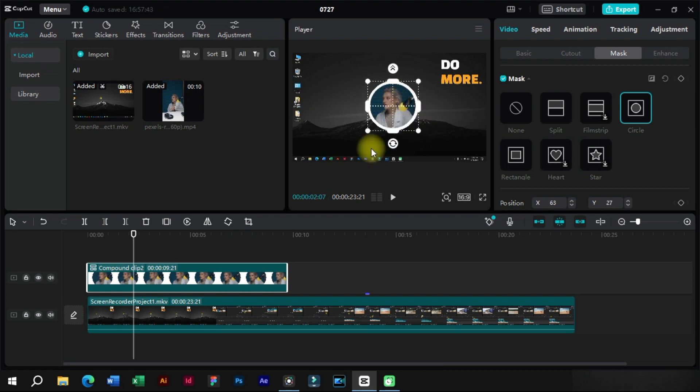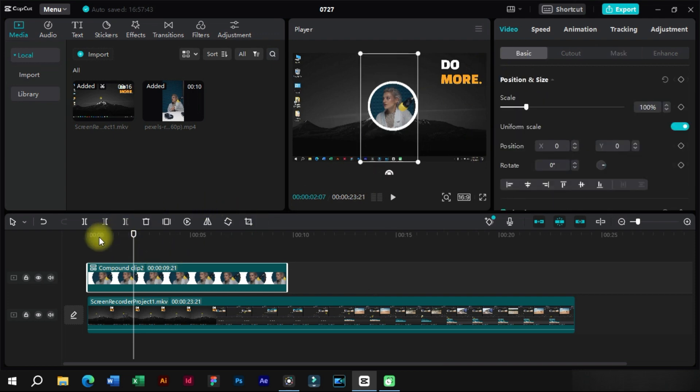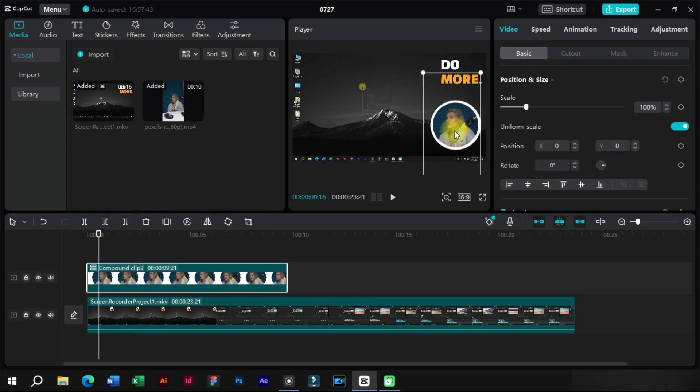At last, we will go to the basic section again and now we can rescale it and place it anywhere in the video.